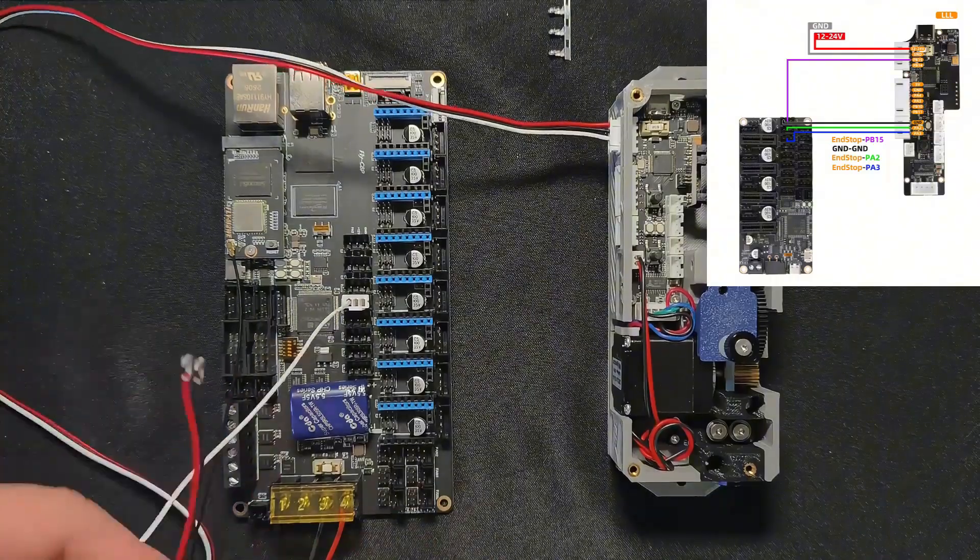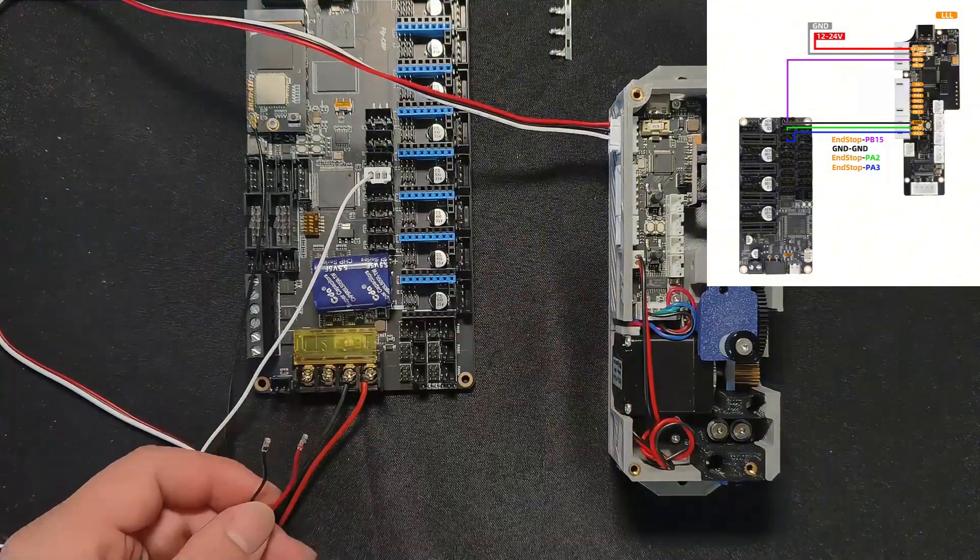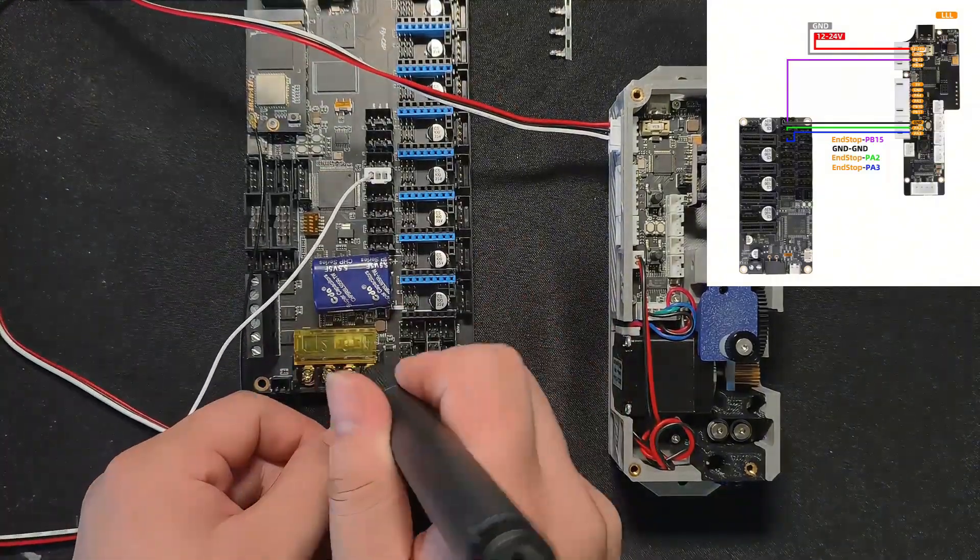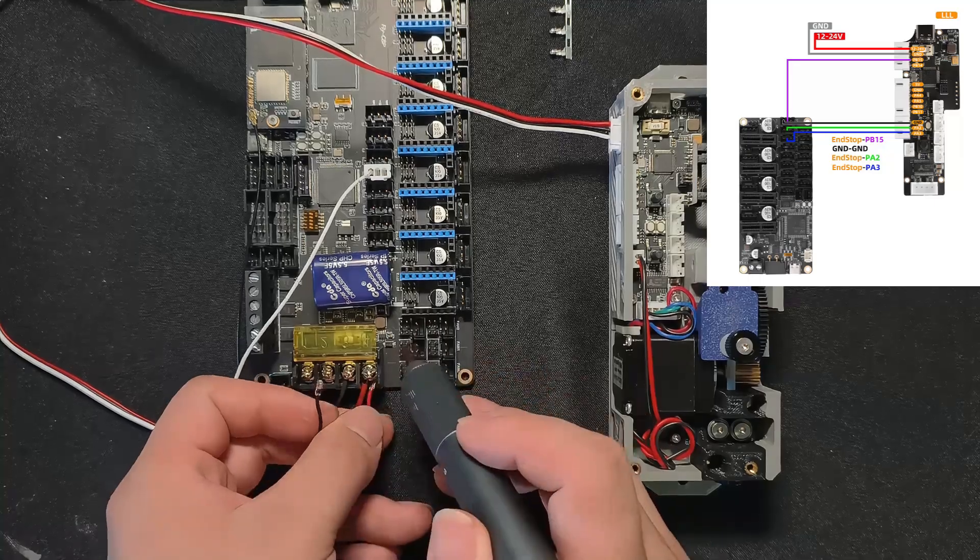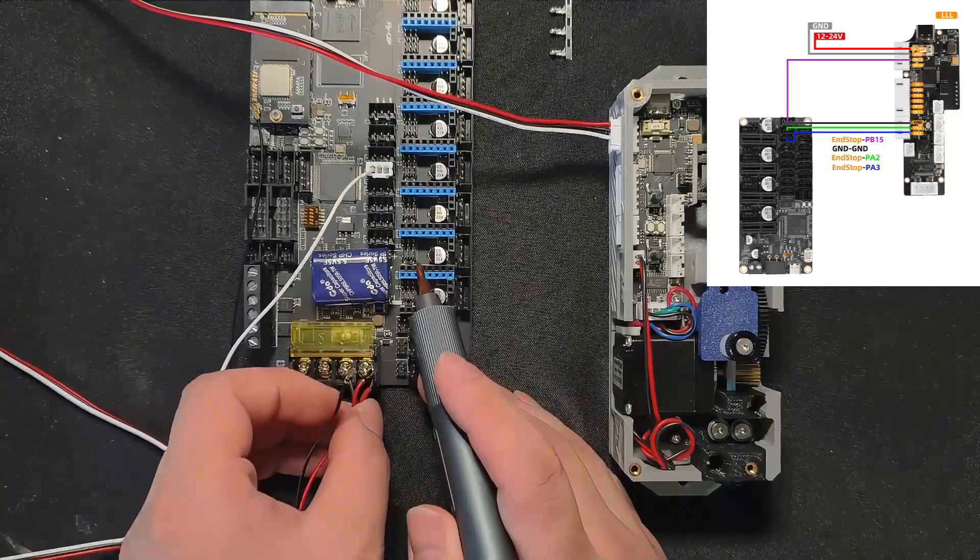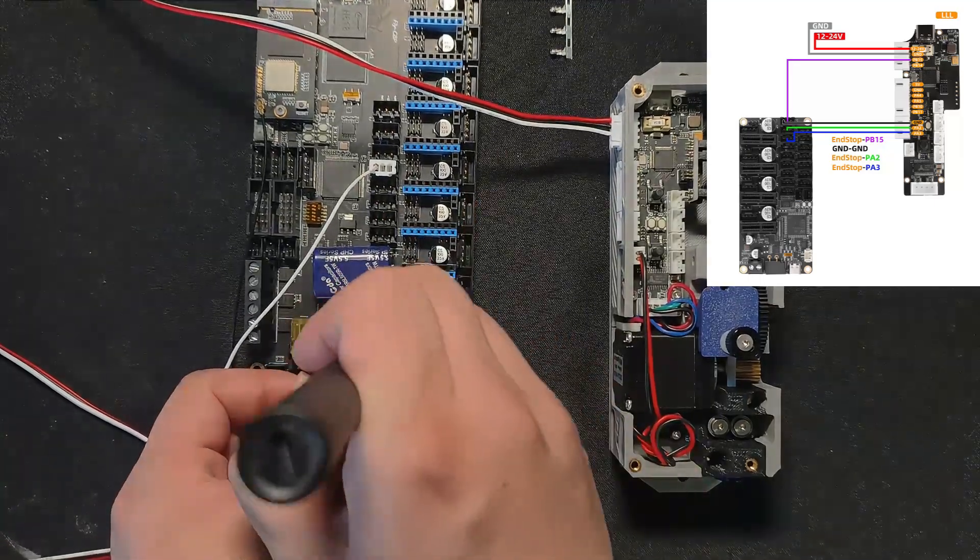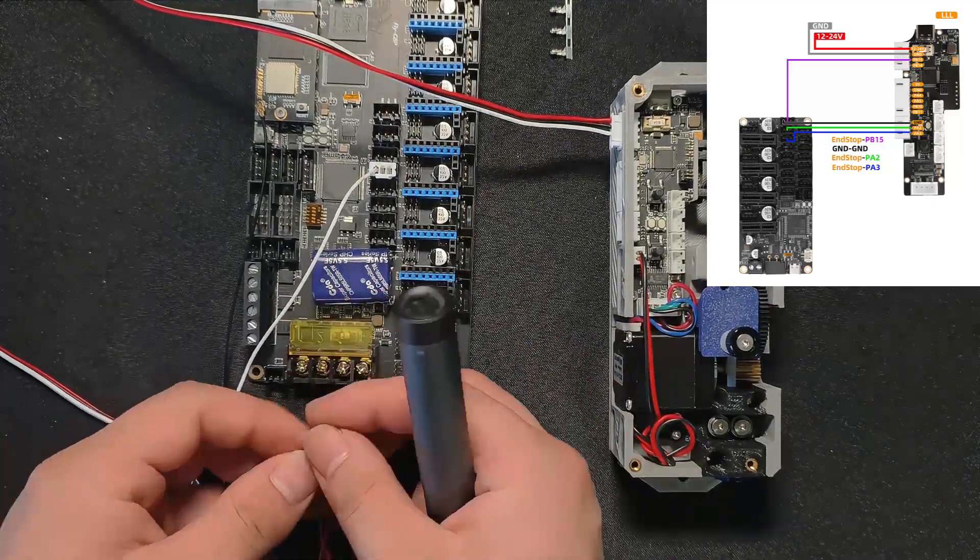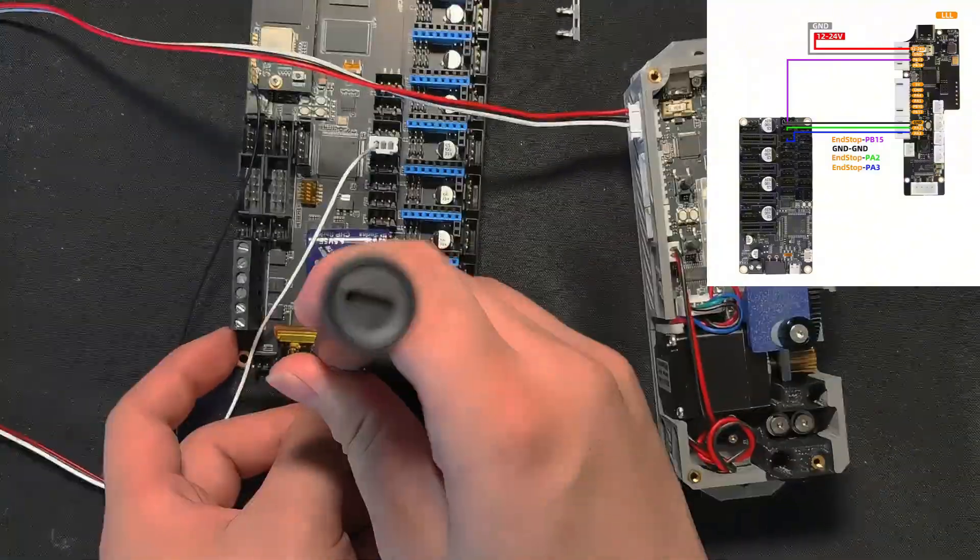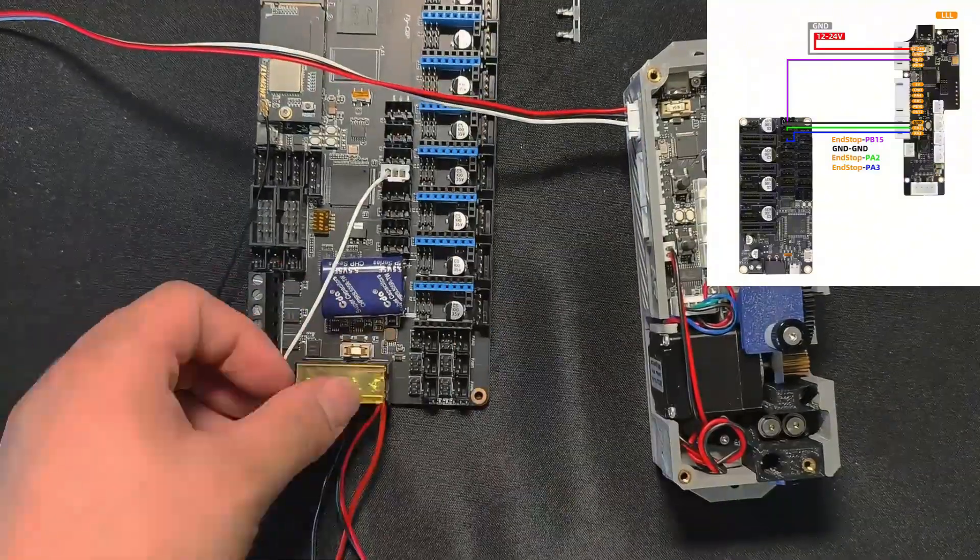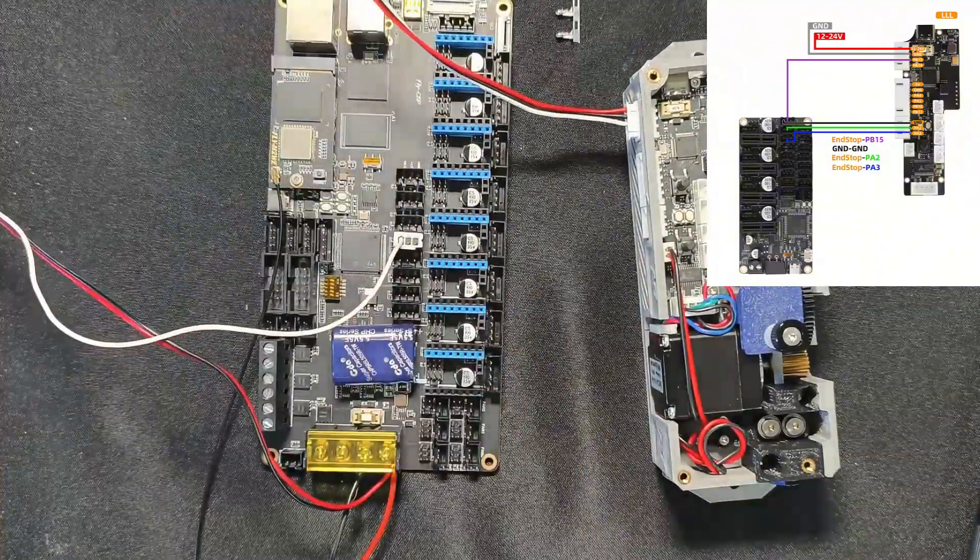Now that the signal wire is connected, let's power the buffer. It works on 12 to 24 volts, same as most main boards, so you can safely connect it to the same power source. Just wire it in parallel. Or, if you want cleaner power or longer runs, feel free to power it separately.